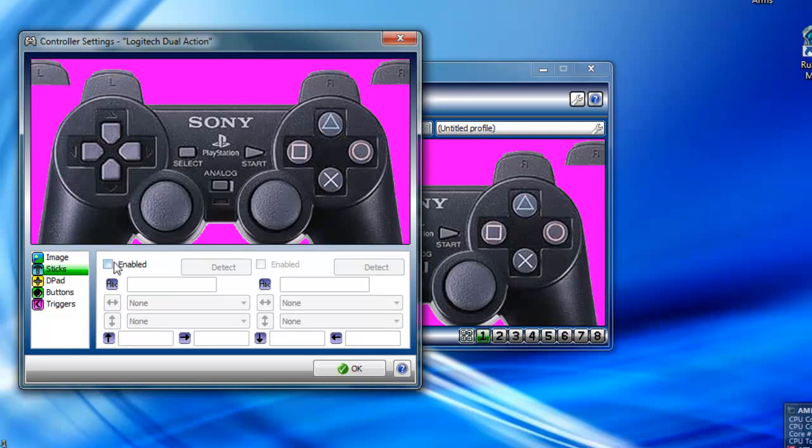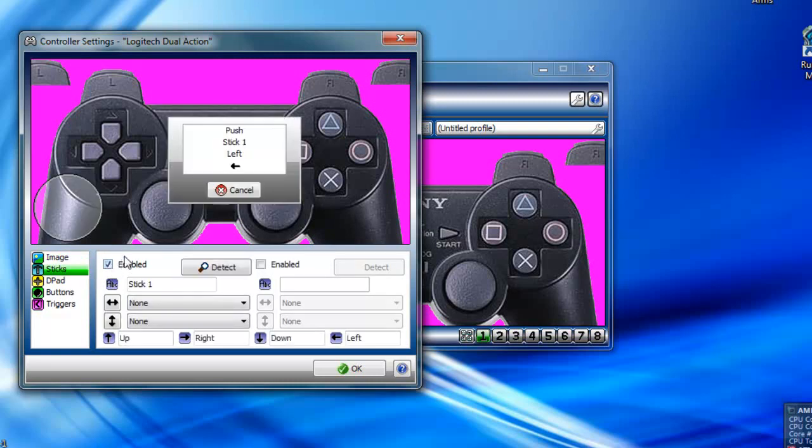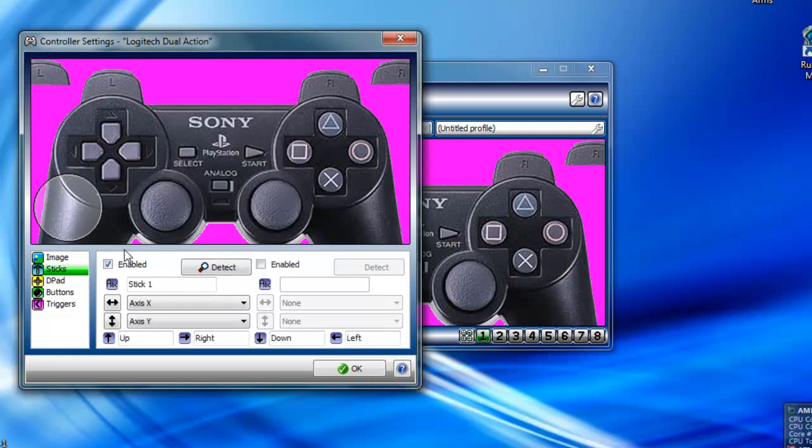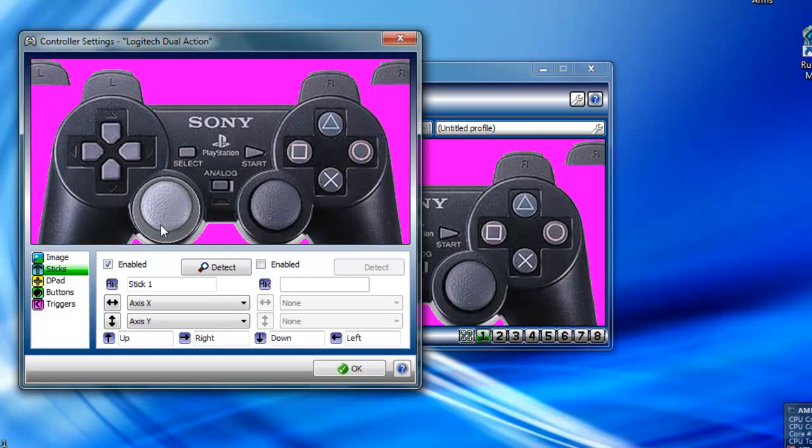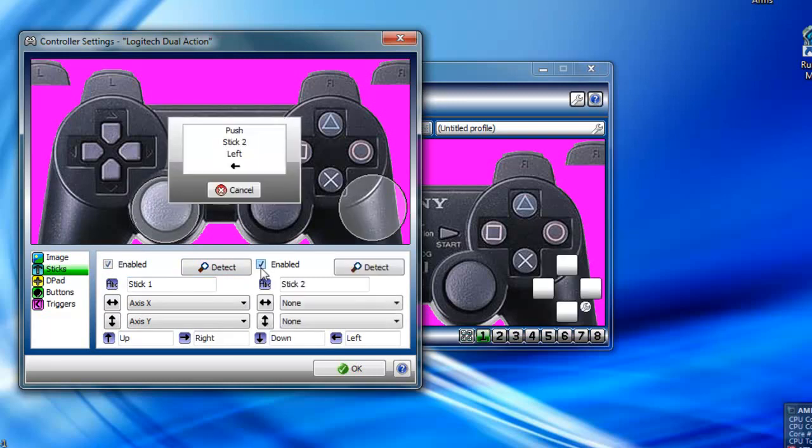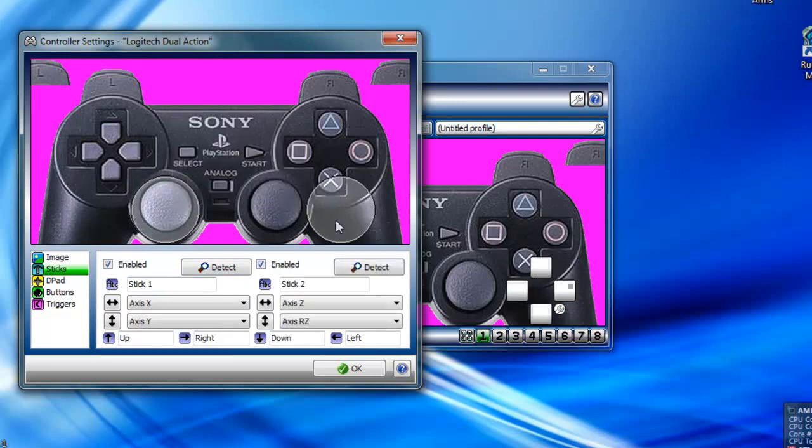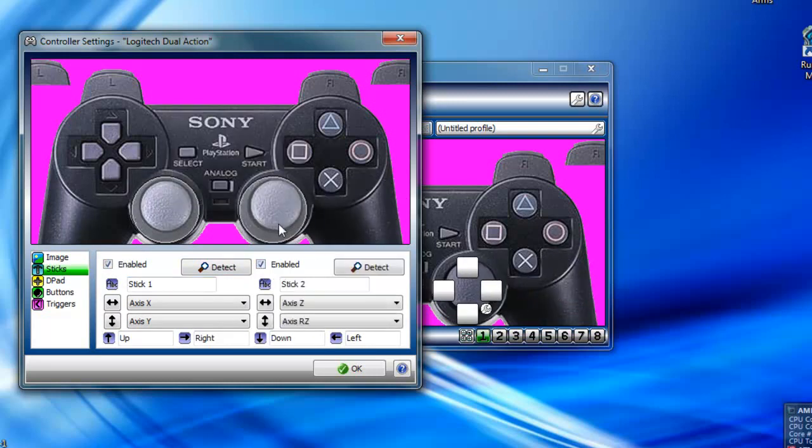Go to Sticks. Enable. Left-up. Drag this where you want it. Do the same thing for the other stick. Left-up. Bring it where you want it.